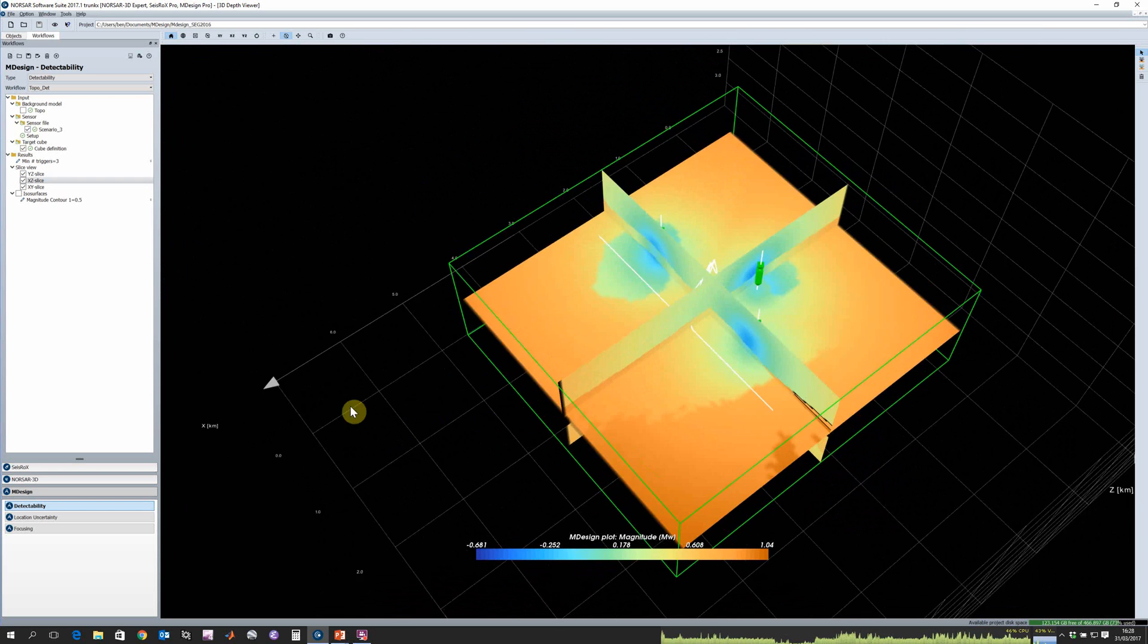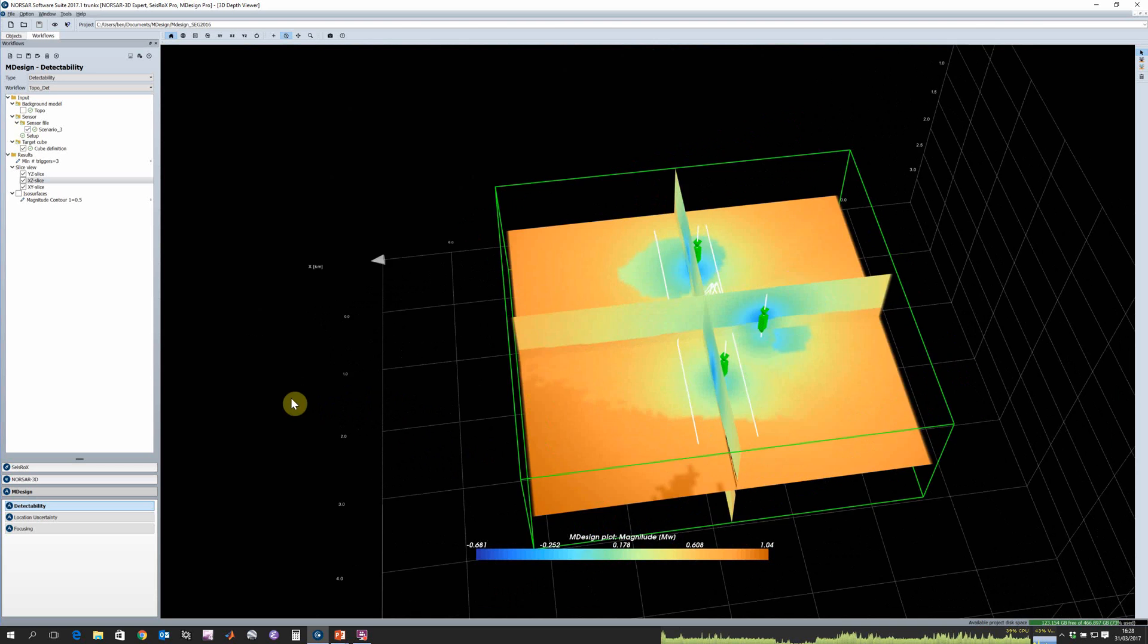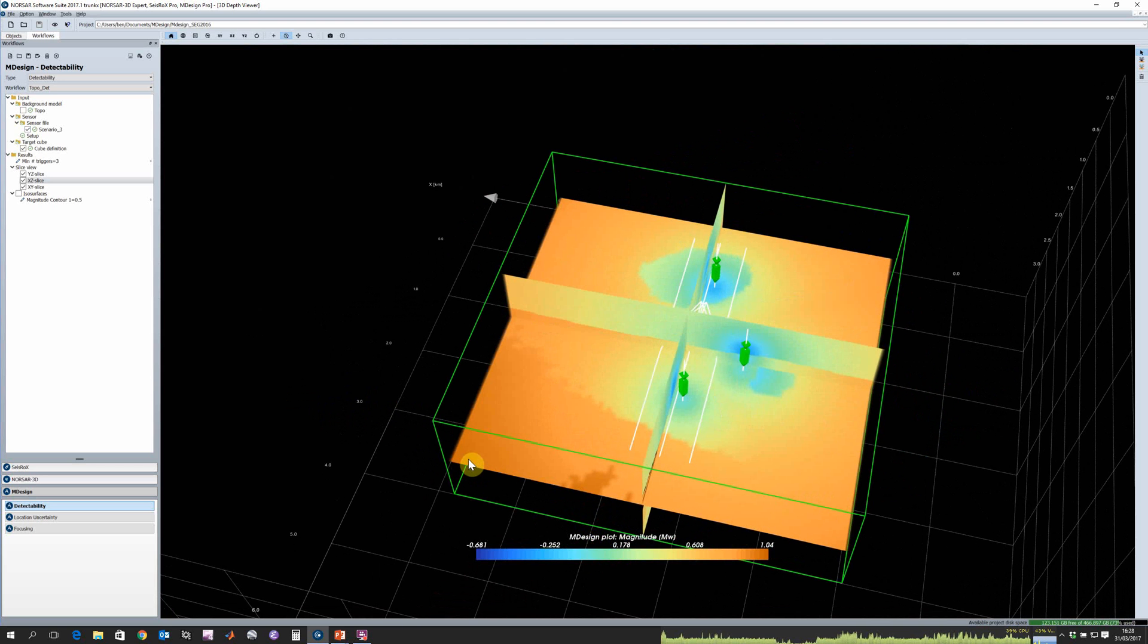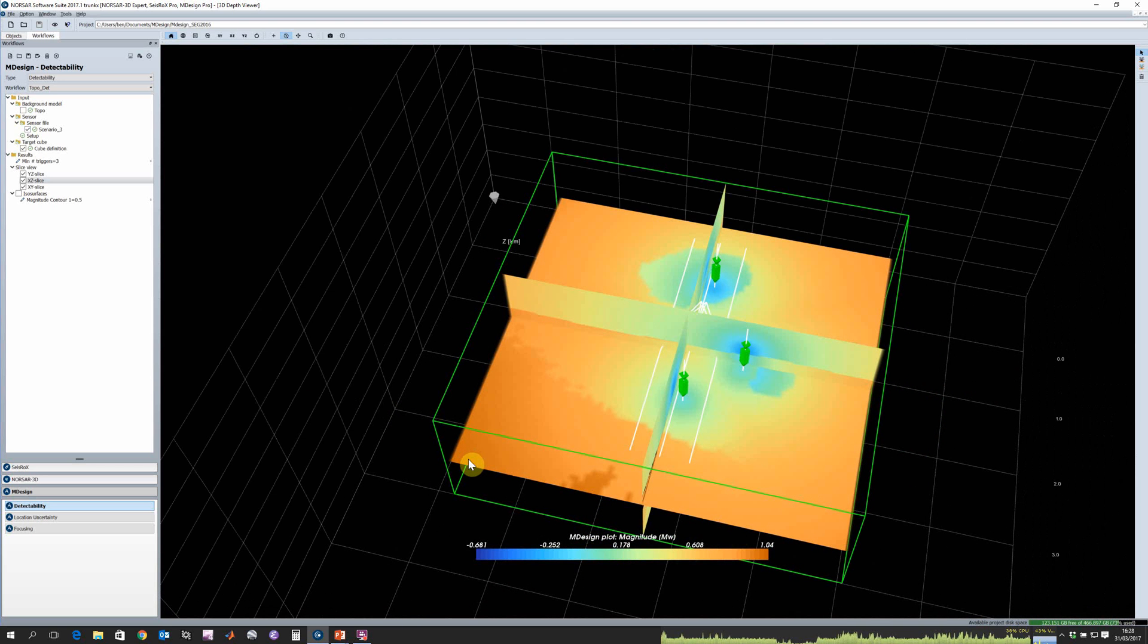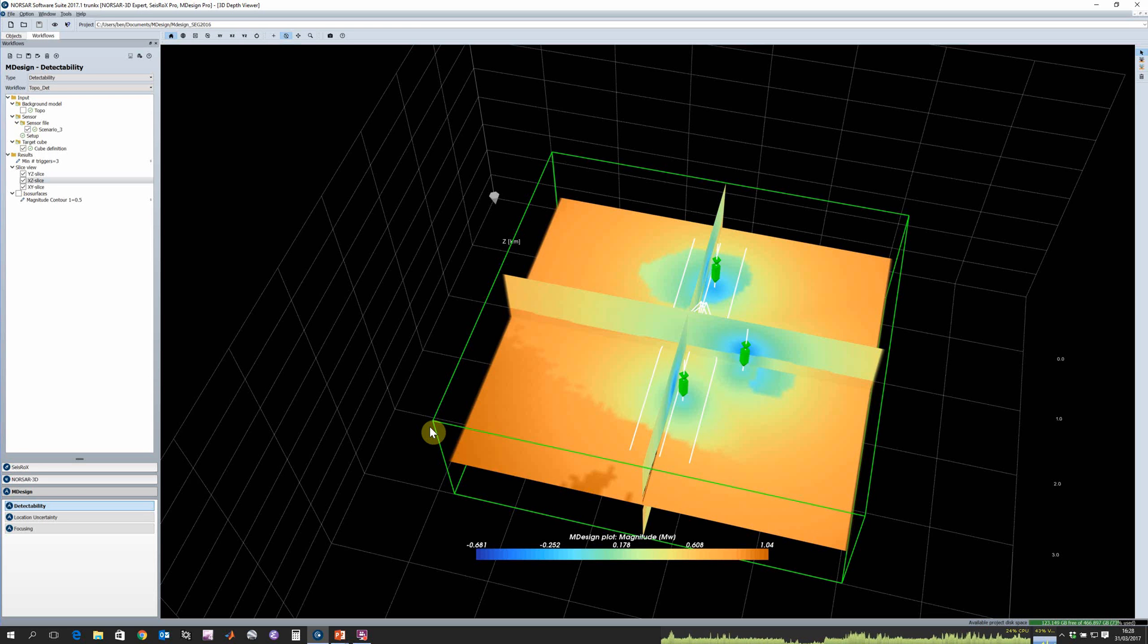We can then display our results and plot some cross sections through our detectability volume. Why this is important: for a hydraulic fracturing type scenario we need to get a good estimate for our stimulated reservoir volume, so you need to be able to detect as many events as possible. We really need to understand what detectability we're going to have for a given network scenario. We might also want to satisfy particular regulatory requirements for induced seismicity, so we need to be able to show what magnitude events we're going to be able to detect.